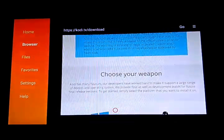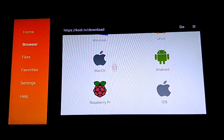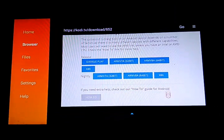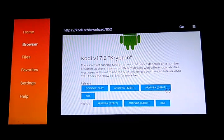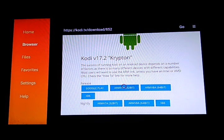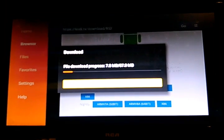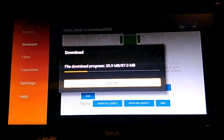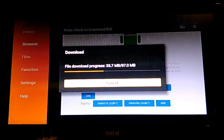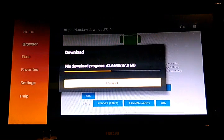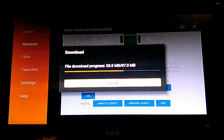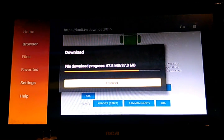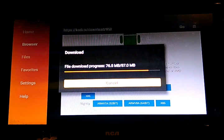Come down to where it says Android, you see Kodi 17.2 with the latest security patch. Download the 32-bit version. It's 87 megs, so the download really is going to depend on your internet connection speed. I got a nice connection here so this right here is taking a couple seconds.